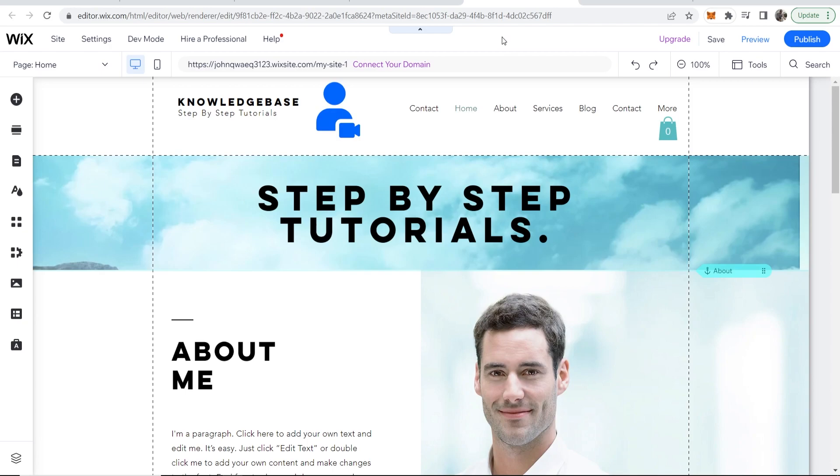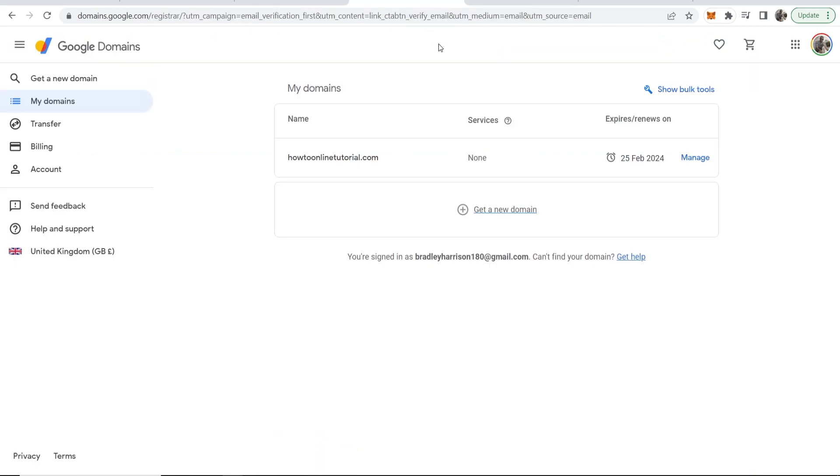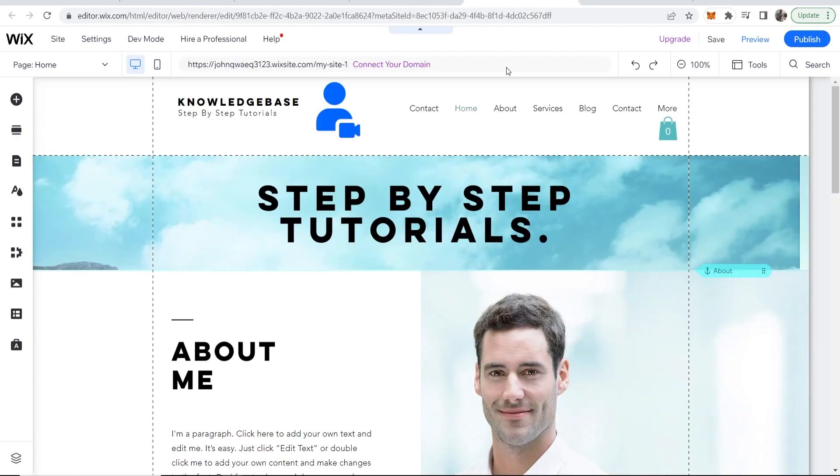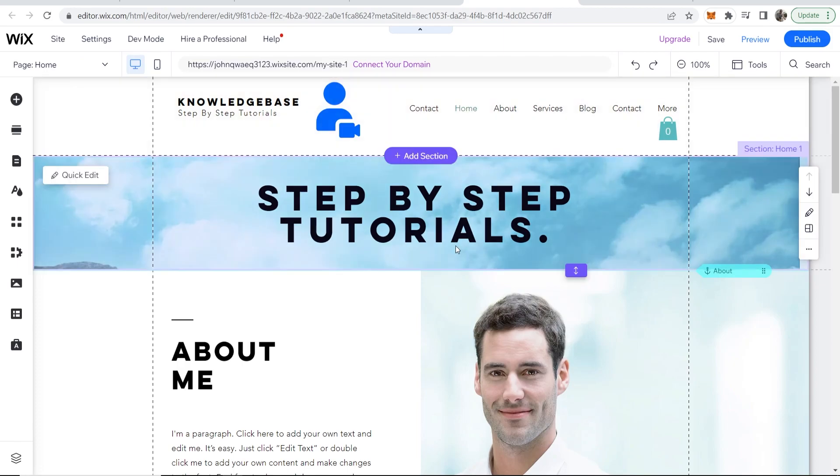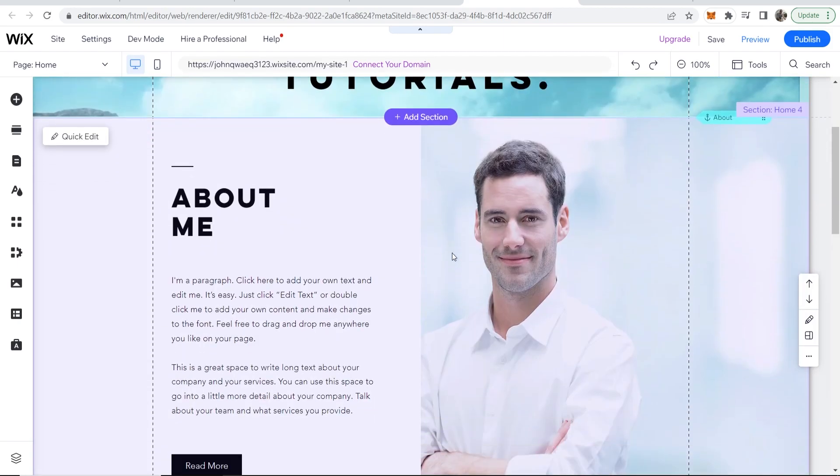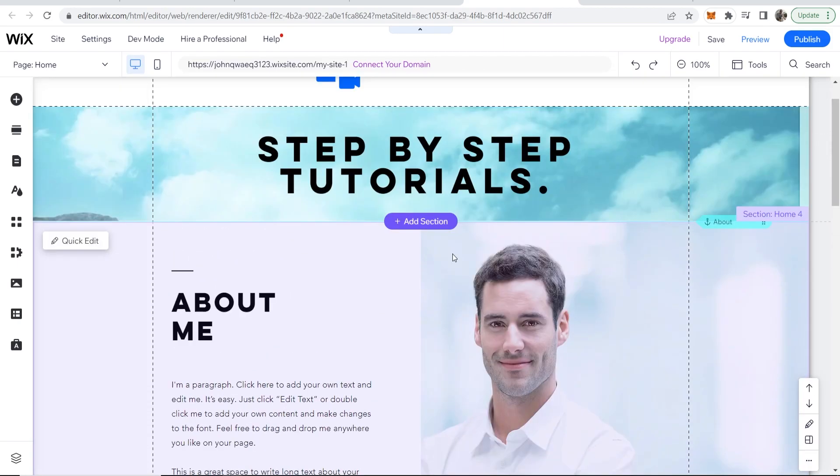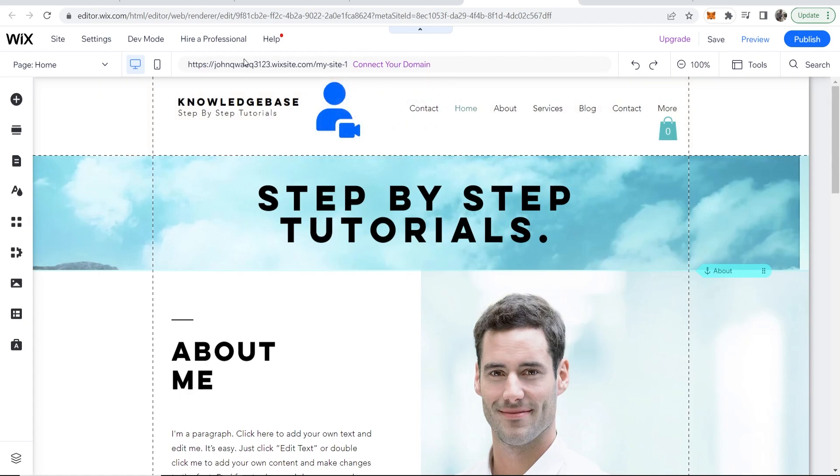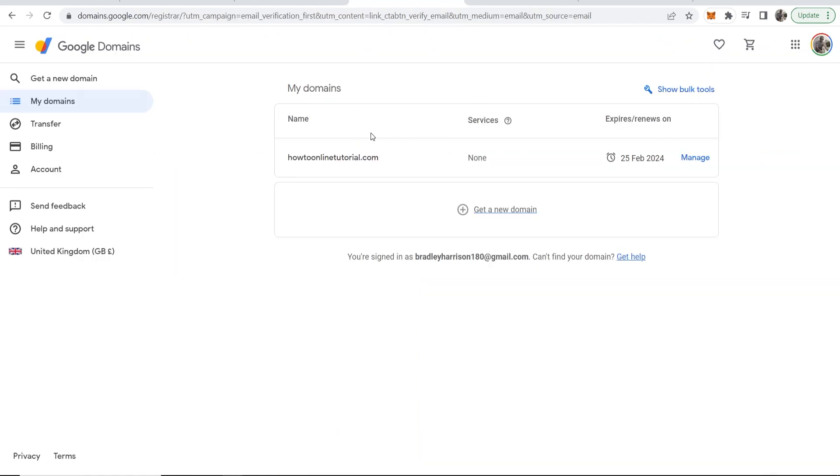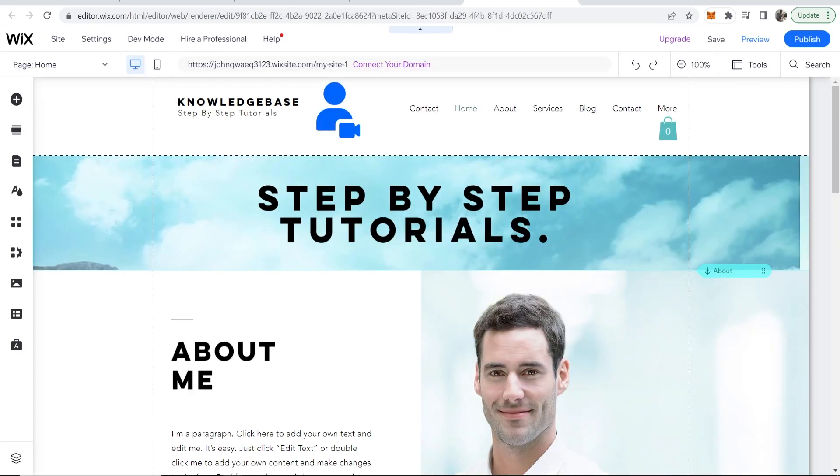Say you've got a domain on Google Domains but you want to redirect it to Wix without having to buy the plan. You just want to test it out and not have this really ugly Wix domain. You want to have your own Google domain redirected to your Wix website without buying the Wix plan.